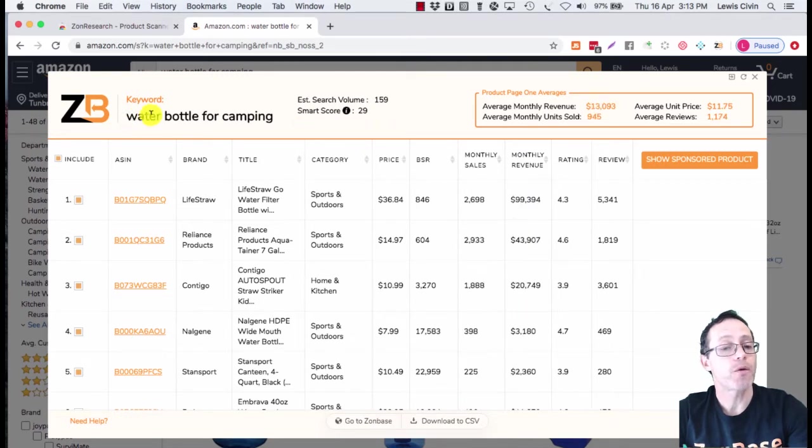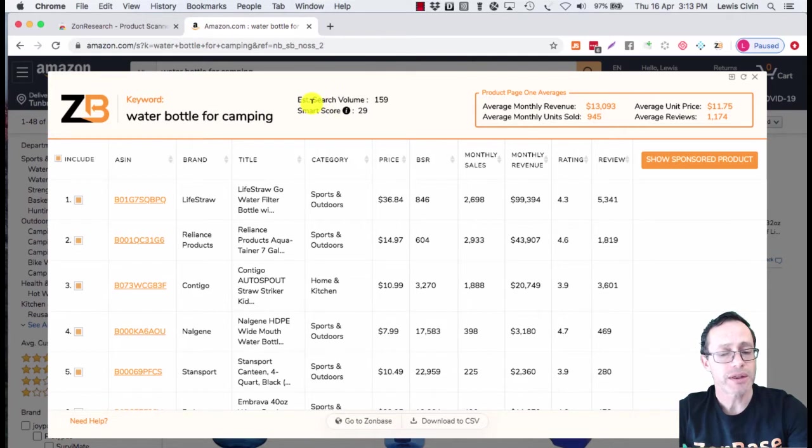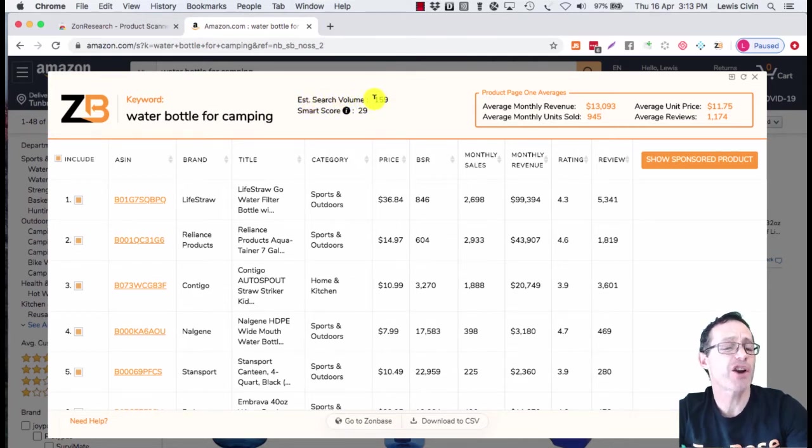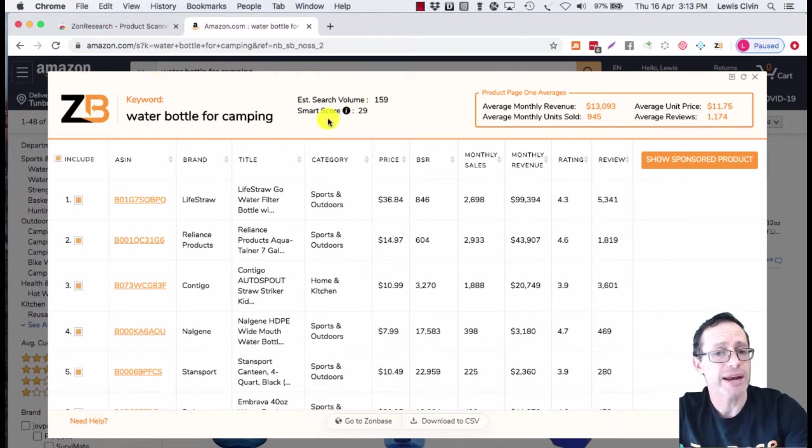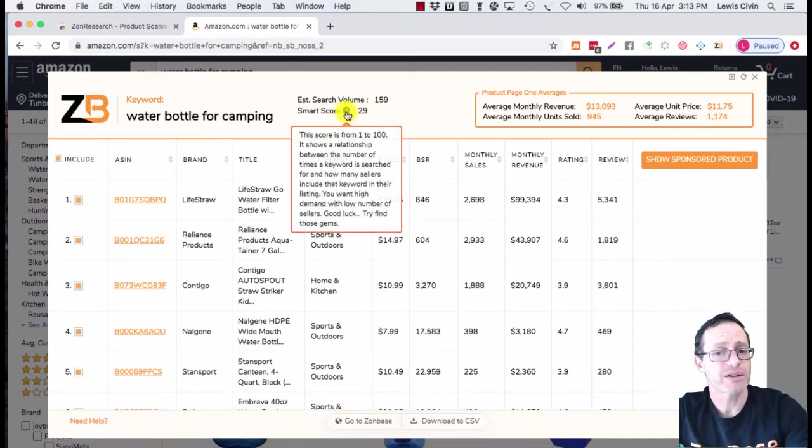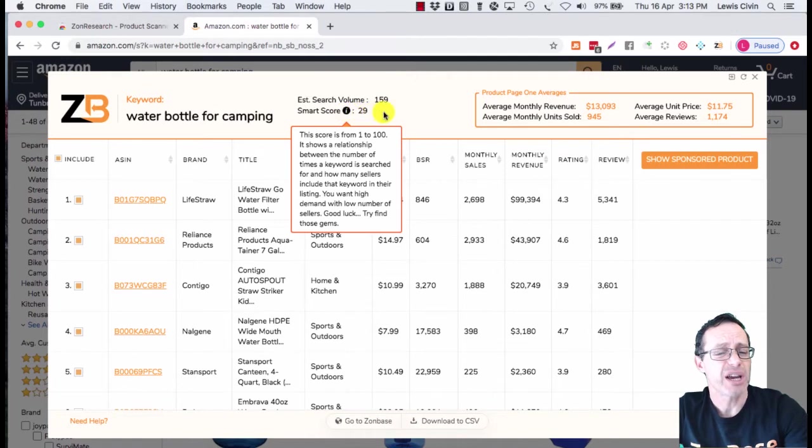It shows you the keyword information for water bottle for camping, the keyword that was searched. It tells you there's an estimated monthly search volume of 159, which is not very much, and this keyword has a smart score of 29 out of 100. There's just not enough demand to make it a good keyword.